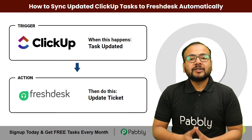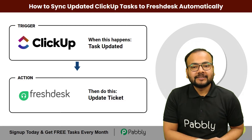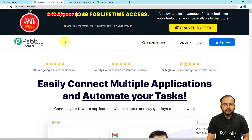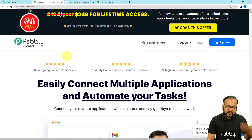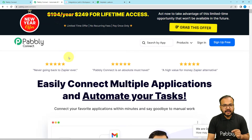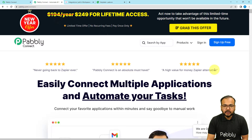We are going to set up this automation without any coding. To do that, we are using Pabbly Connect, which is an automation tool. I have pasted the link in the description. From there you can sign up for free and you will get free automation tasks every month to test and set up your automations.